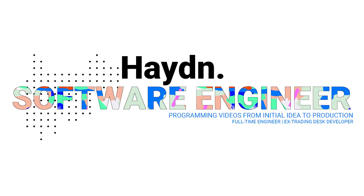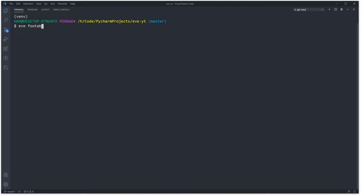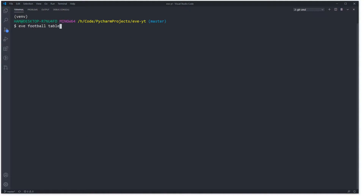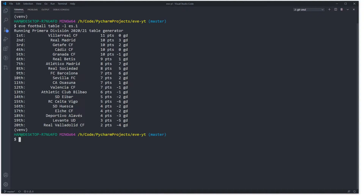Hey everyone, my name is Hayden, I'm a full-time software engineer and welcome to my channel. In this video we're going to be putting together a Python script to pull down football league results and display them in our Eve CLI application. We'll be able to type 'eve football table' to print out the English Premier League, and add a minus-L command to specify a league like the Spanish league.